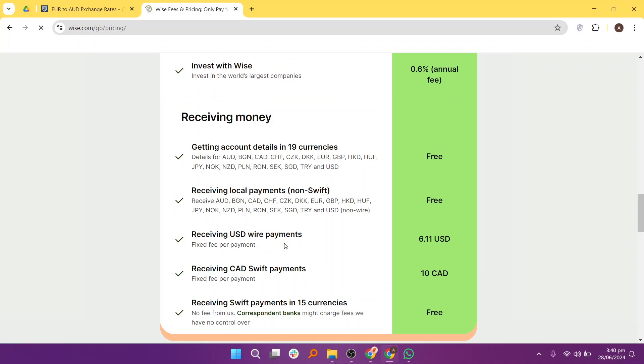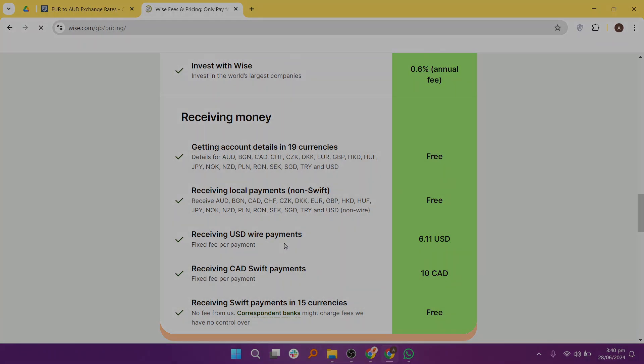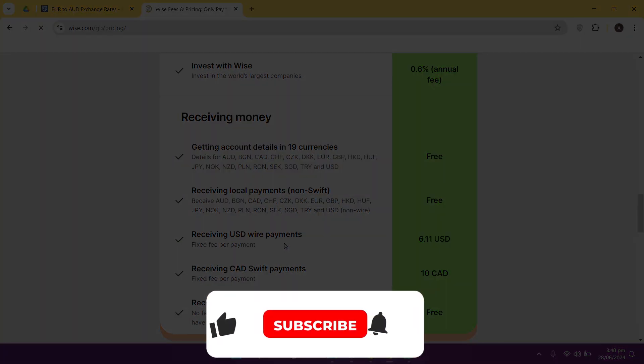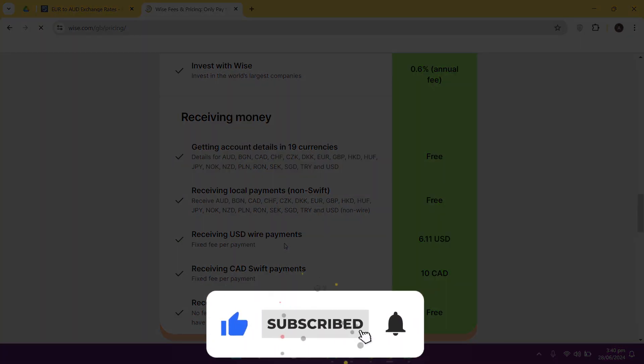So that's a comparison between Remitly and WISE. Make sure to use the links given down in the description to get started with either service. If this video was helpful, please consider leaving a like and subscribing to my channel. With that being said, I'll see you in the next video.